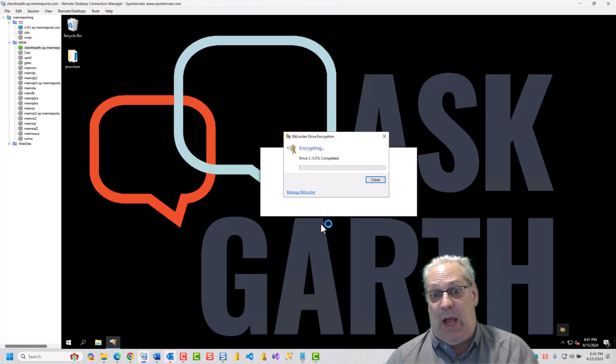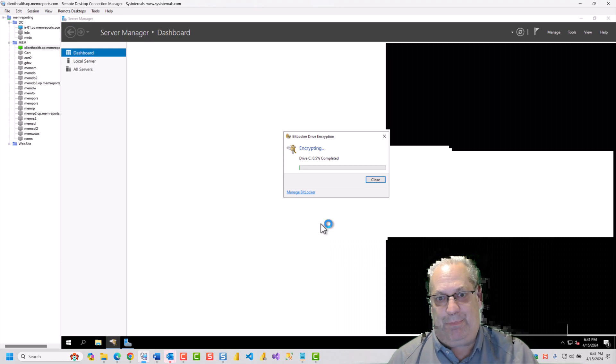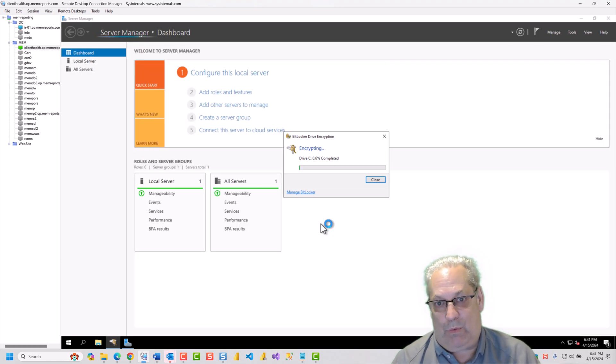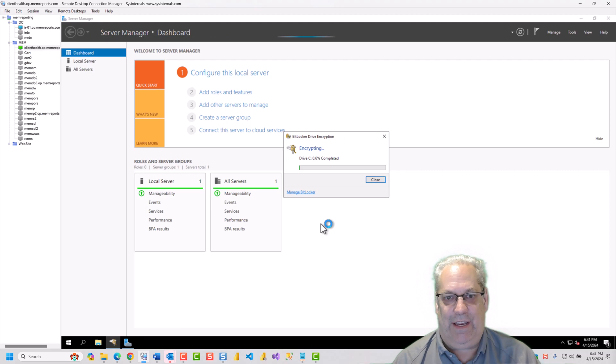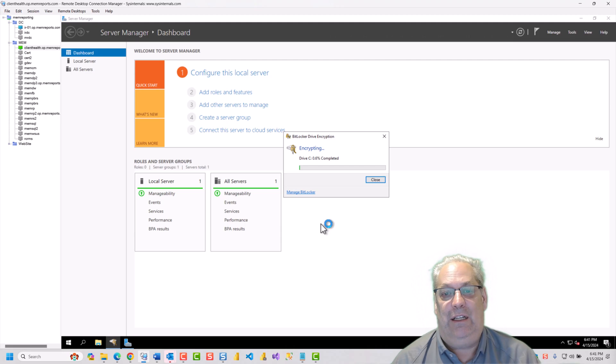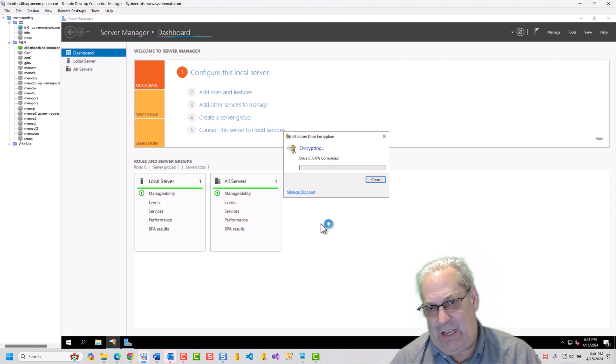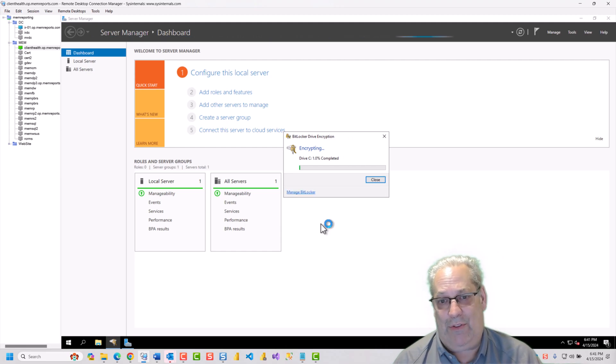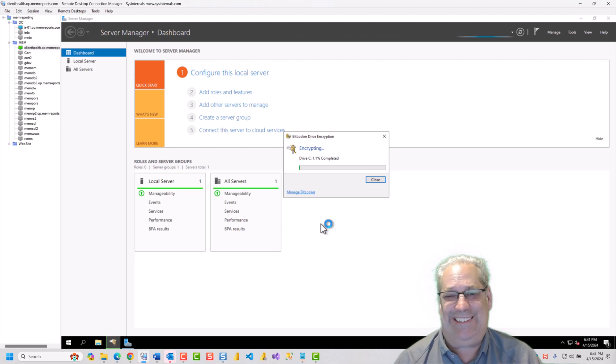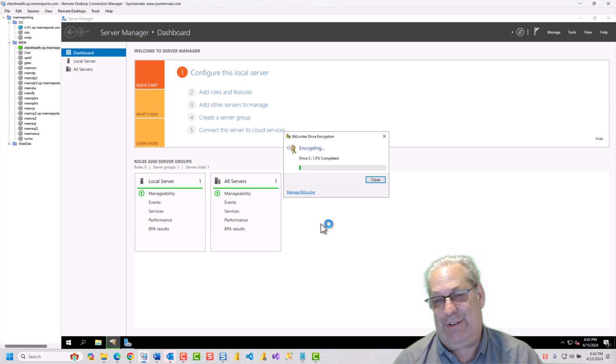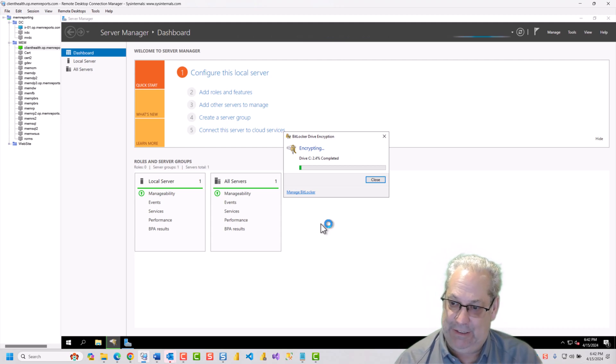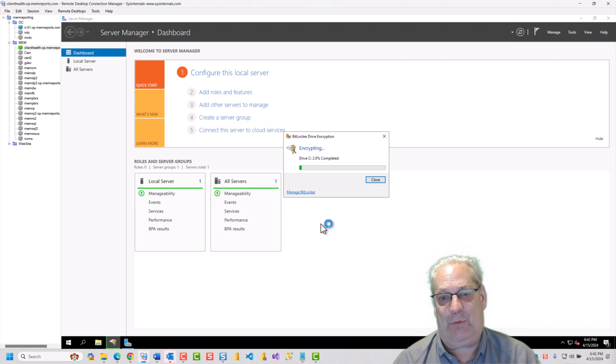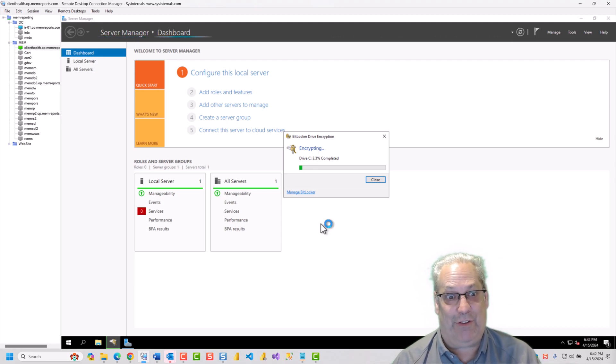So, as we see, we've rebooted. It's already done its check. It's already started the encryption method. Because this VM has very little on the C drive, it's not going to take a long time. I'll estimate like under five minutes to complete. So, I'm going to let it run. I'm going to speed it up so you don't have to sit here for the whole time.